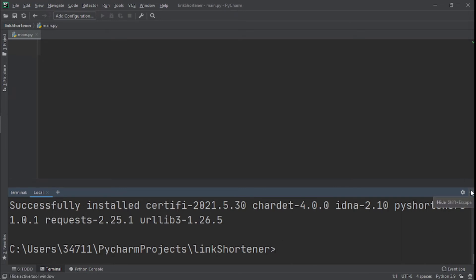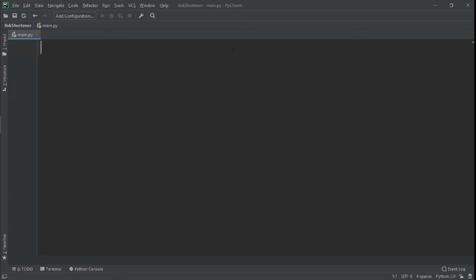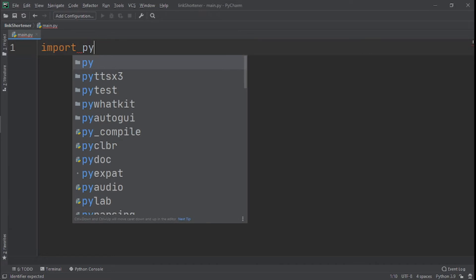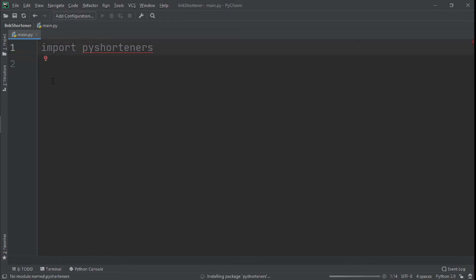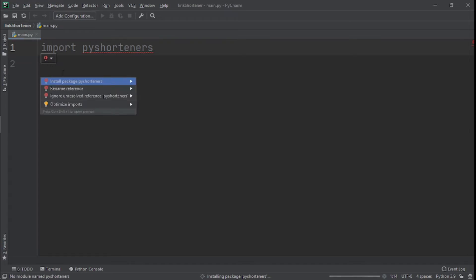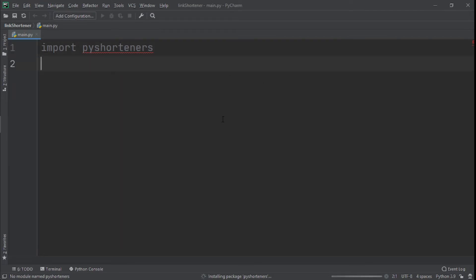Now it has successfully been installed. What we need to do next is import this module we just installed, so we'll say import pyshorteners. I'm going to install it again, so click here on this bulb—this red bulb—click on it and click Install Package Shortener.